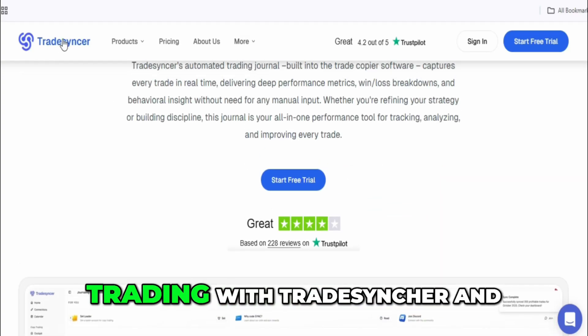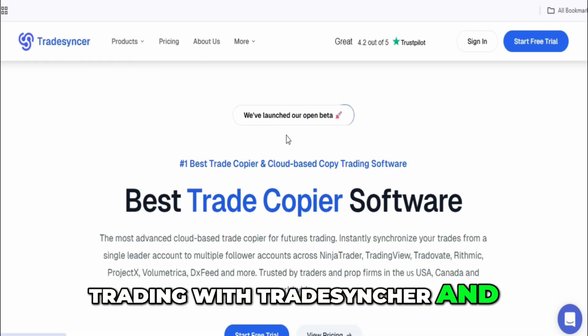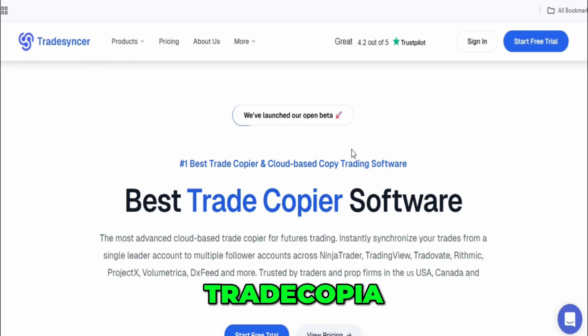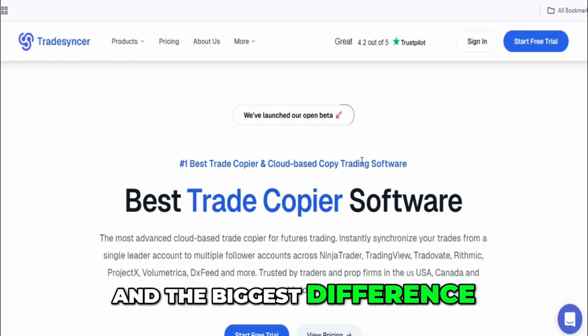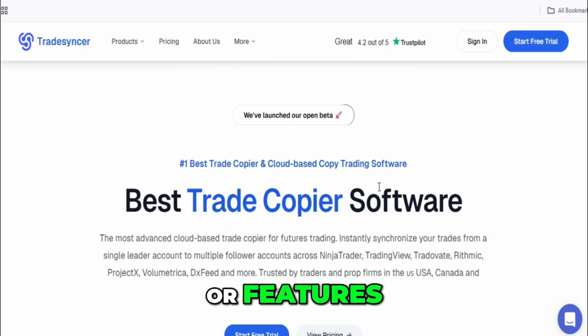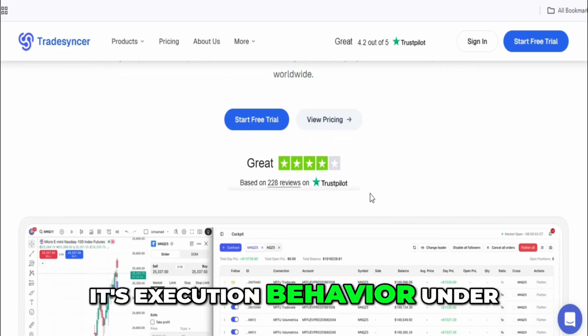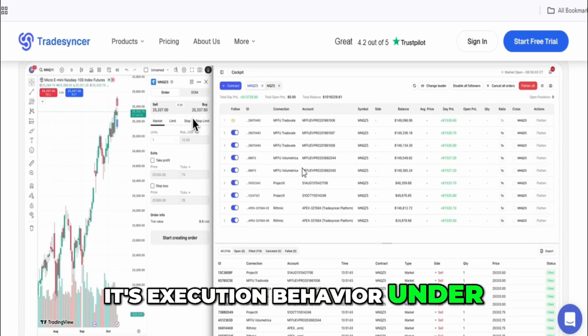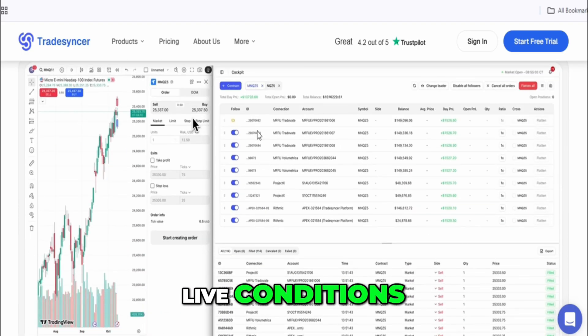I've spent real time trading with TradeSynker and TradeCopia, and the biggest difference between them isn't marketing or features — it's execution behavior under live conditions.